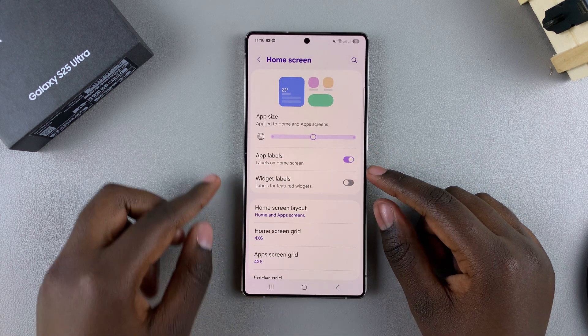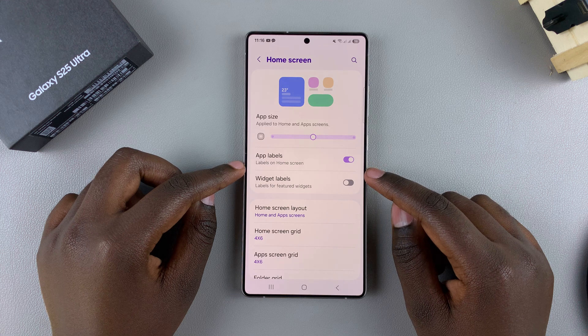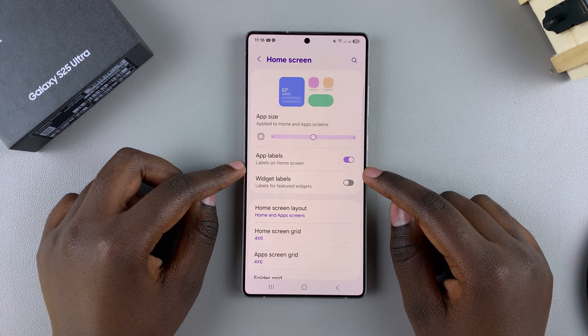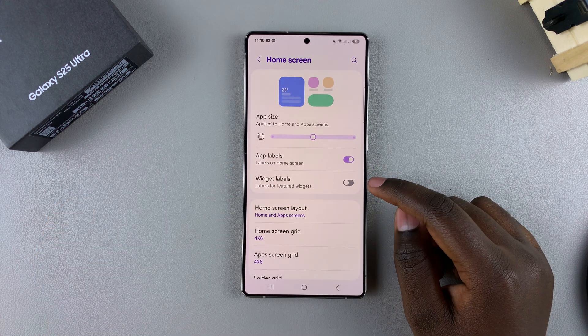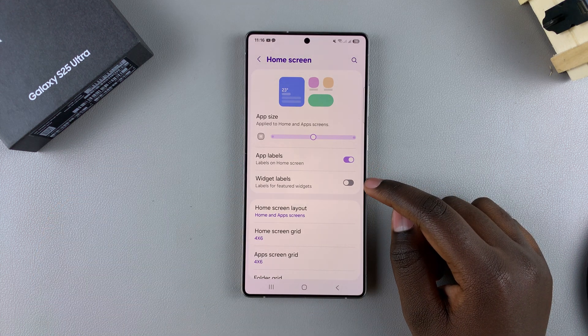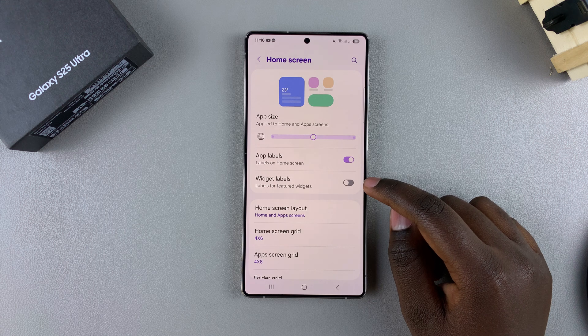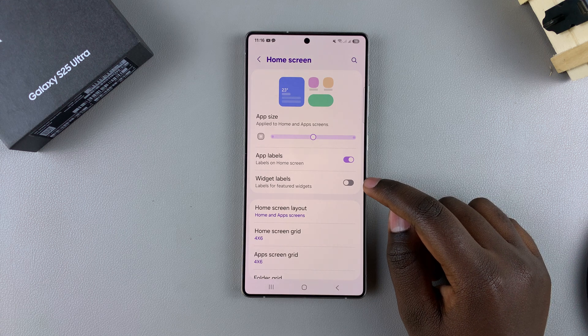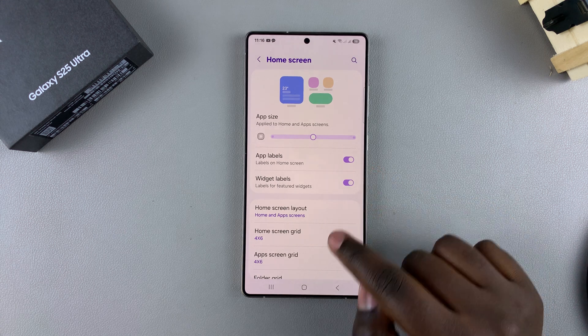Once it's enabled, you should see the option 'Widget Labels' appearing on your screen. From here, you can choose to enable widget labels for different widgets on your phone — just tap on the toggle.